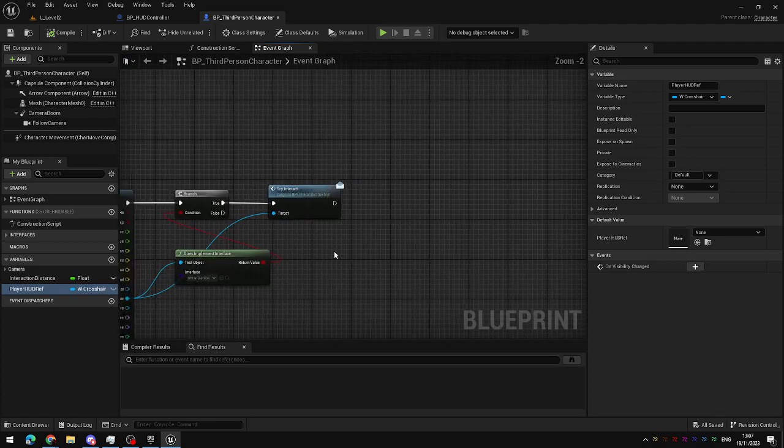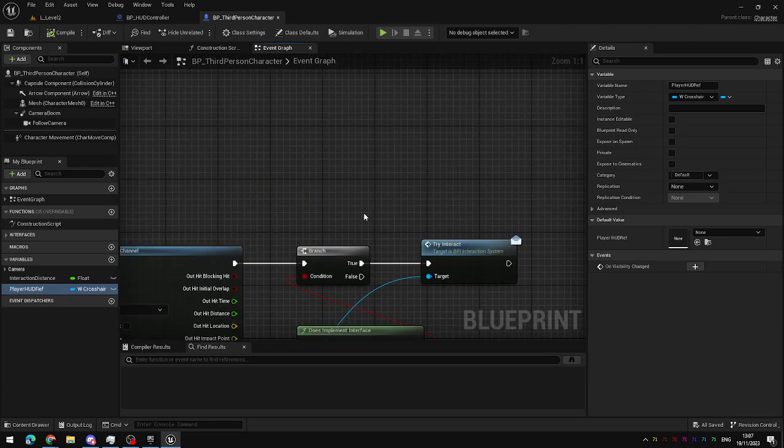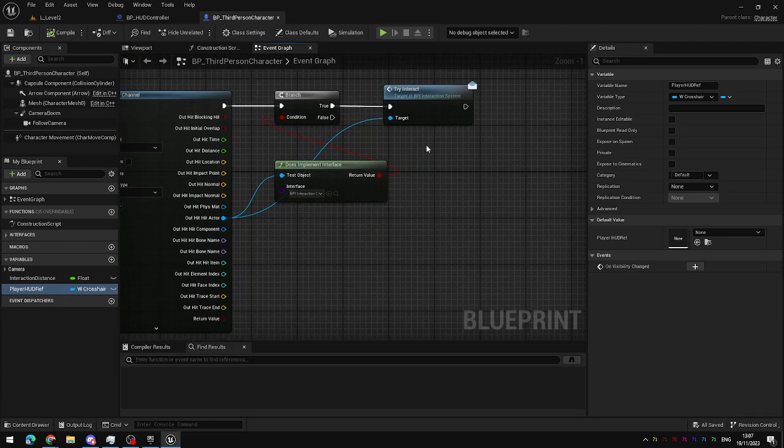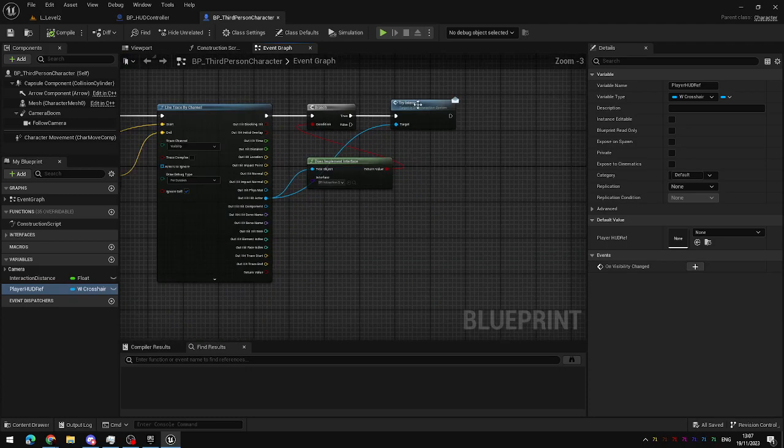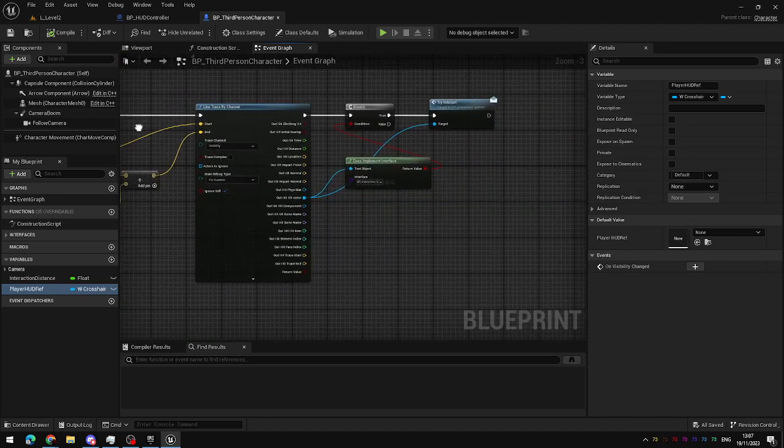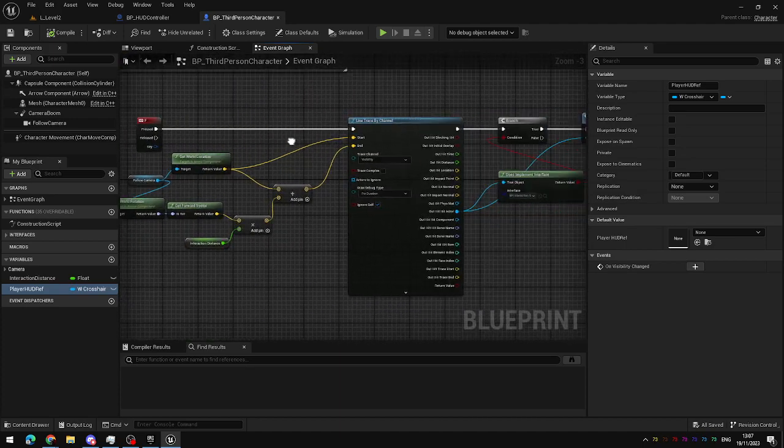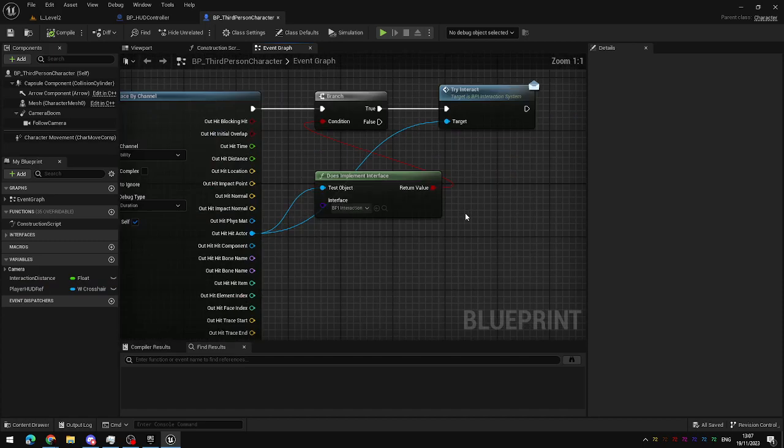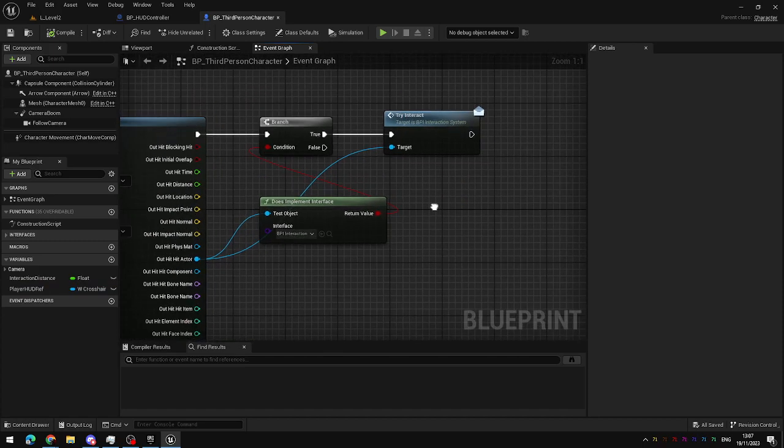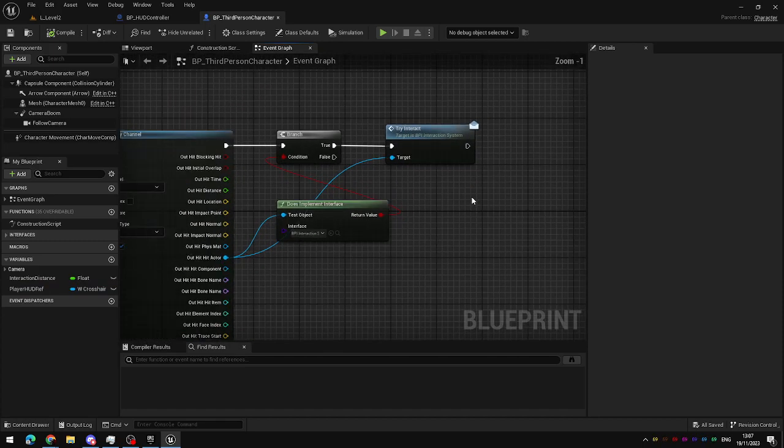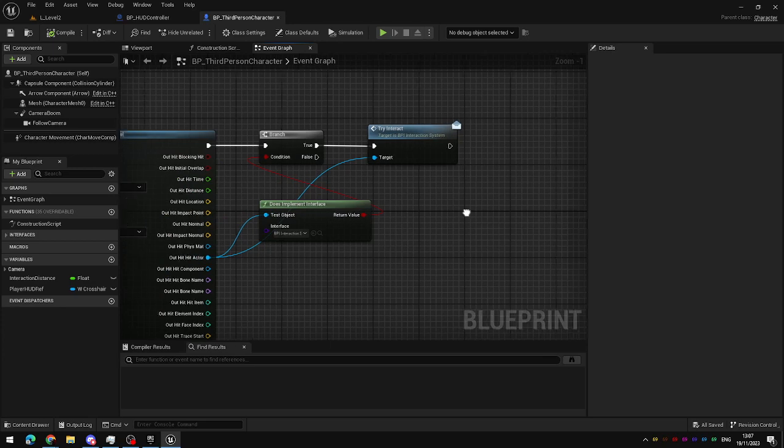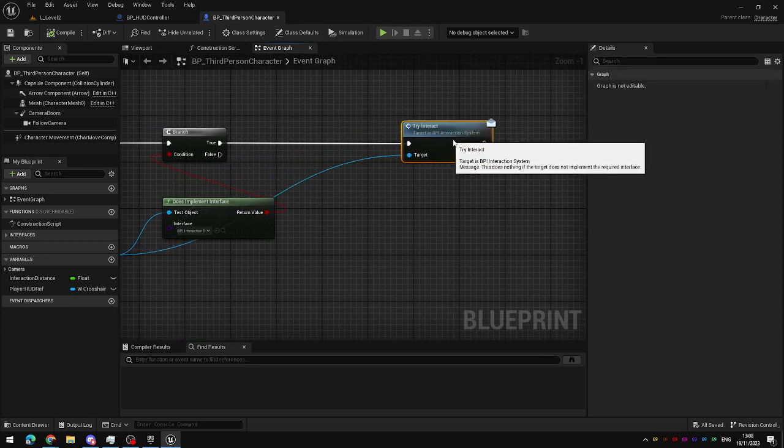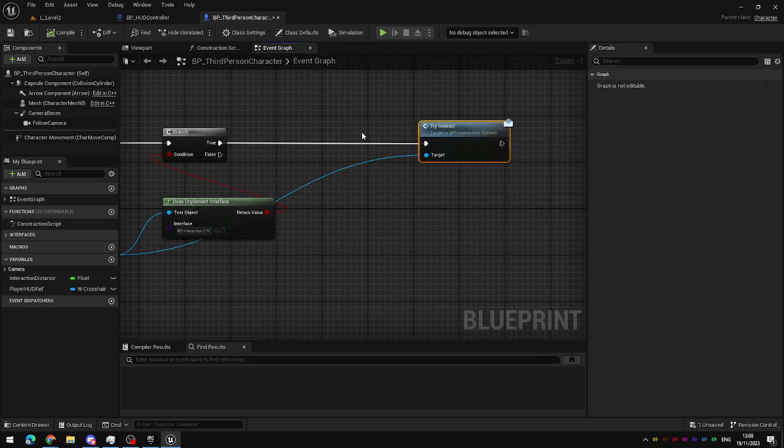we can simply implement a modification to the interaction system that we set up. Currently, you can interact only with objects that implement the interaction interface that we've set up earlier in this series. But in order to actually display text,